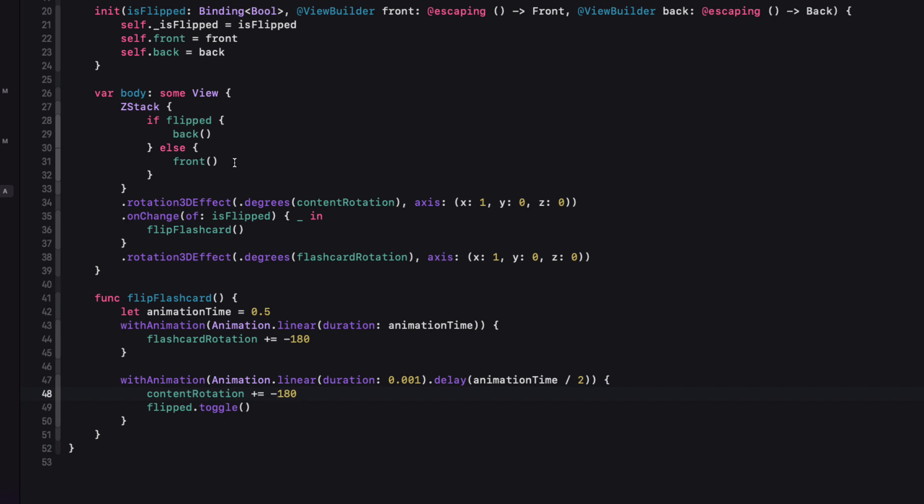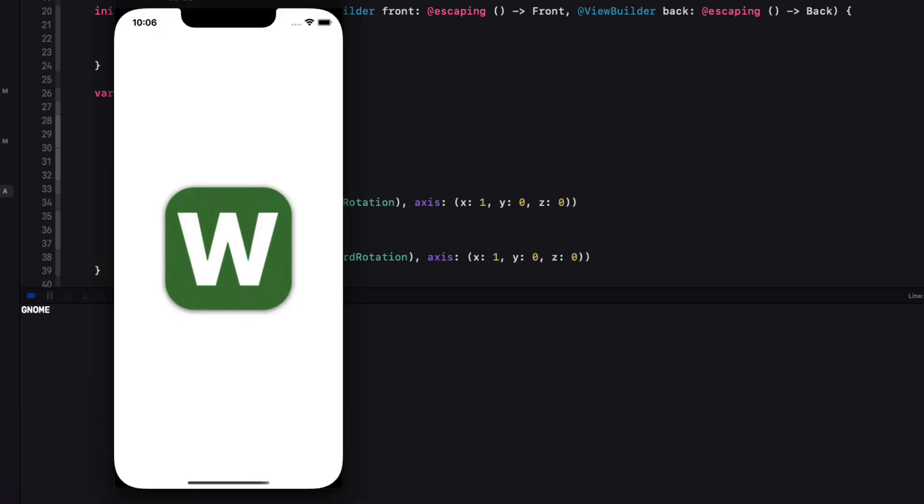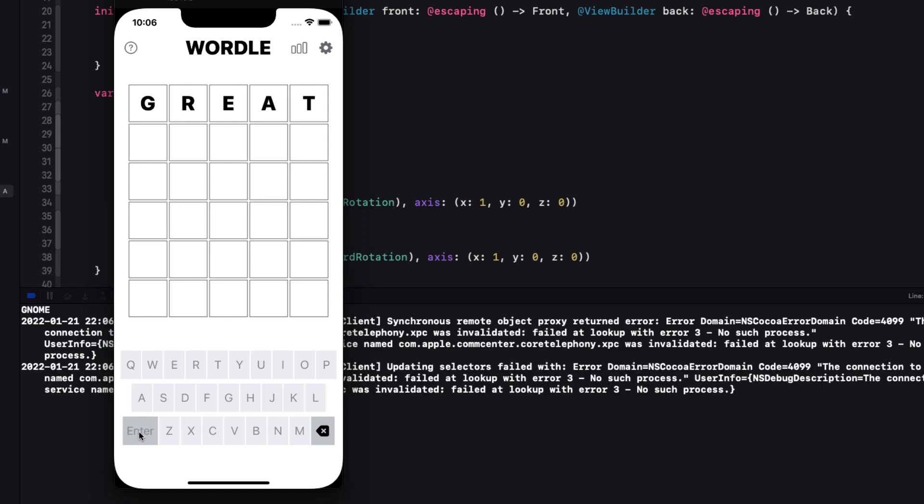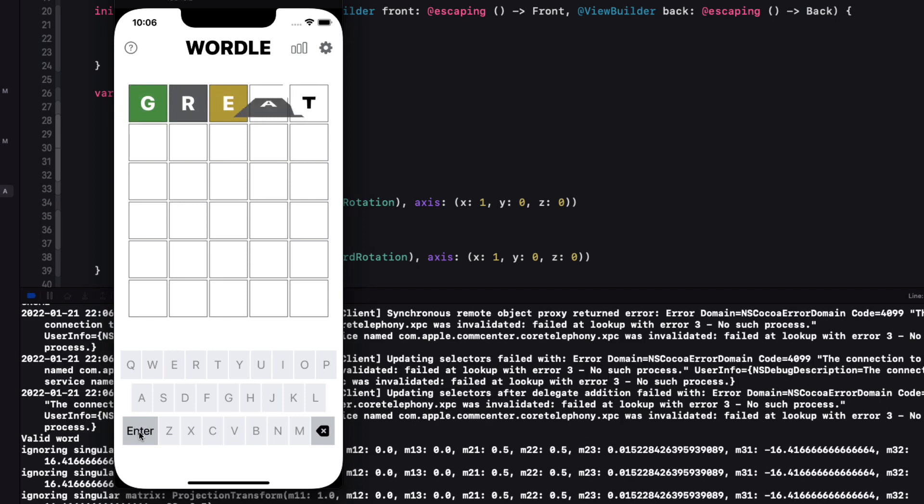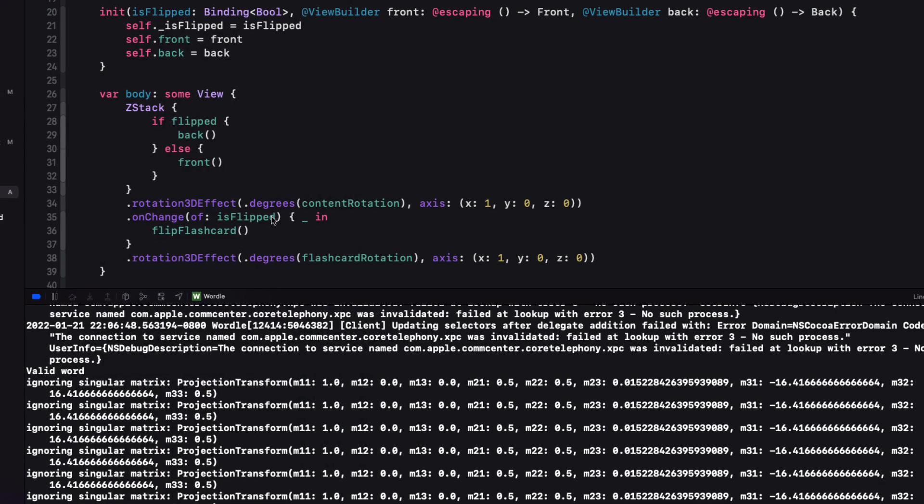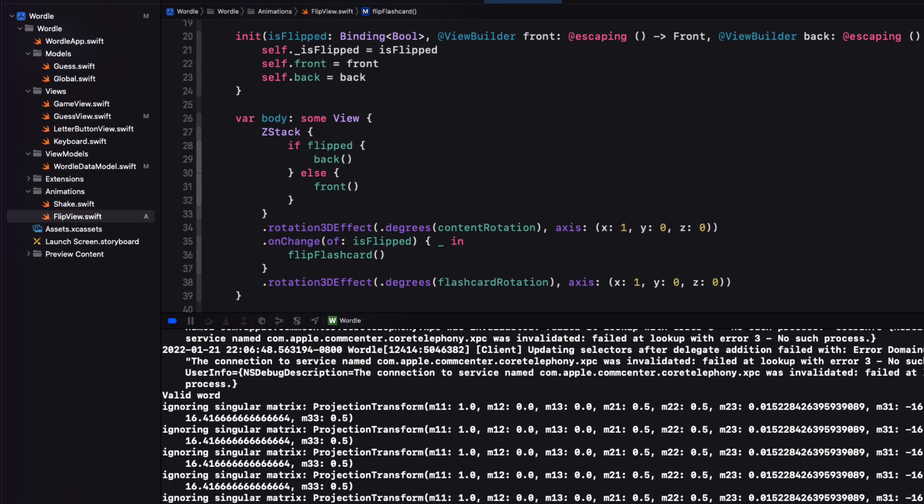Let's try again. This time the word is gnome. Let's try great. The letters flip correctly and we get the correct background colors. But we're not able to enter a new word as our keyboard is disabled.